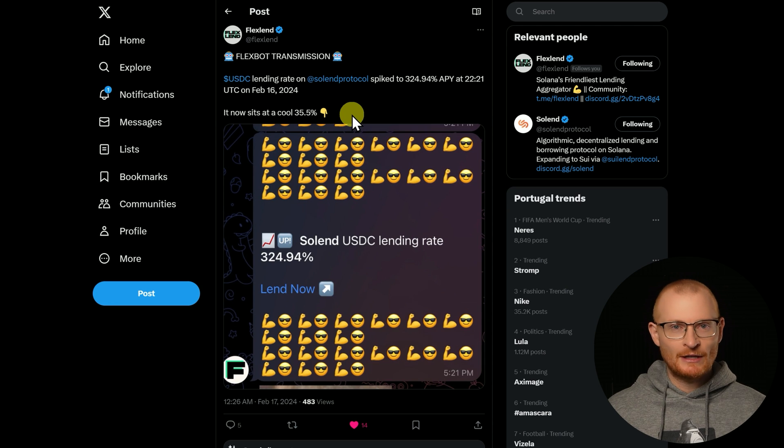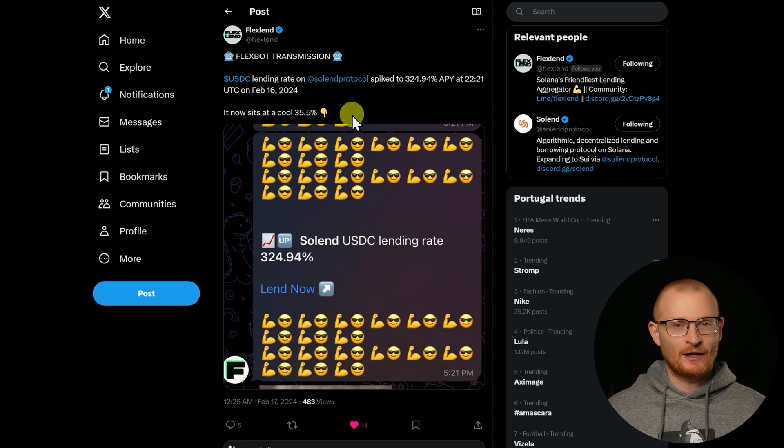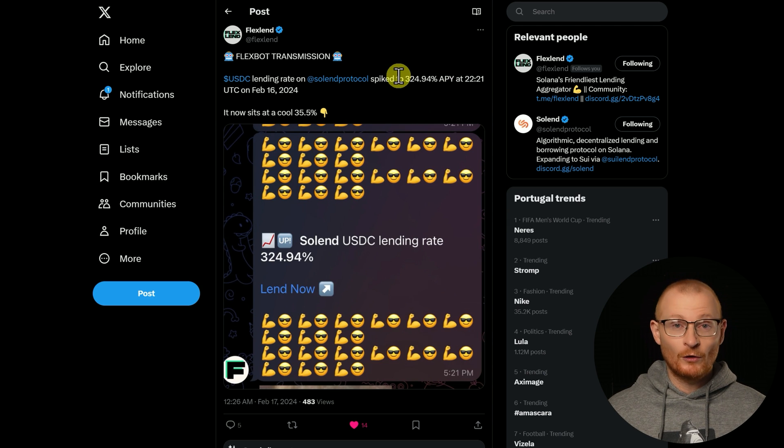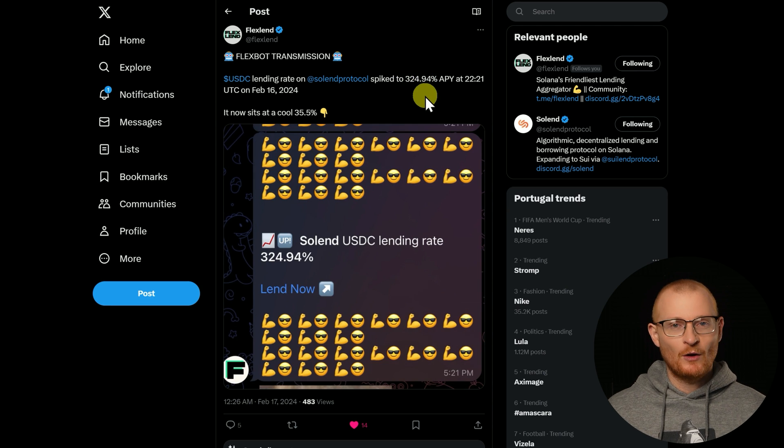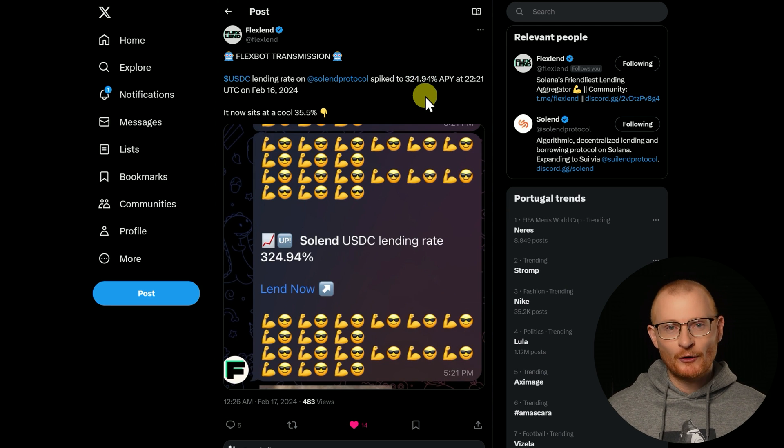Due to whatever was happening on that dApp, there was a huge amount of demand and the price went nice and high. As an example, where this really has product market fit is catching these spikes automatically. Solend protocol spiked to 324%, which means they need a lot more liquidity because there's too many borrowers.